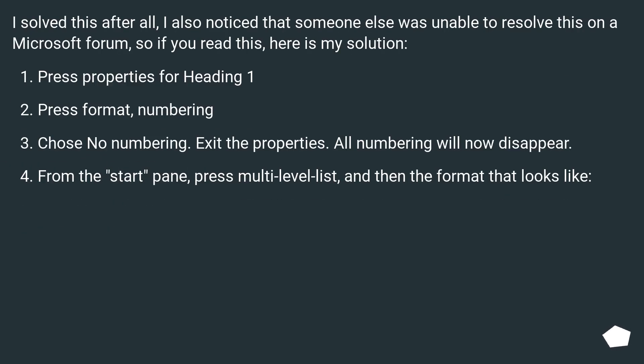I solved this after all. I also noticed that someone else was unable to resolve this on a Microsoft forum, so if you read this, here is my solution.